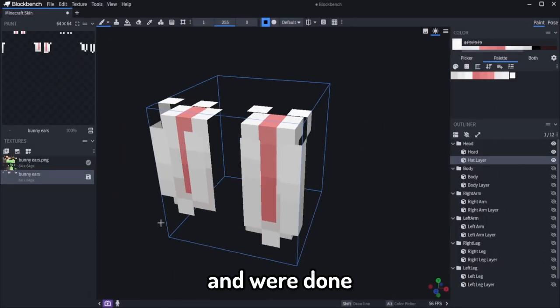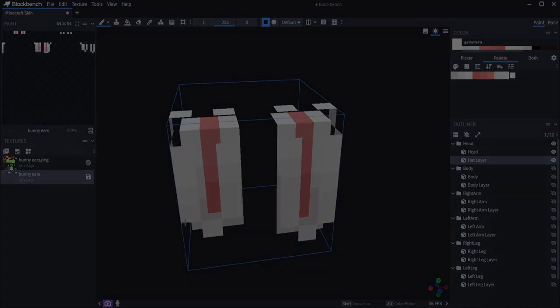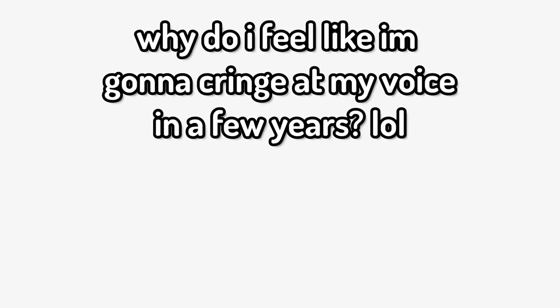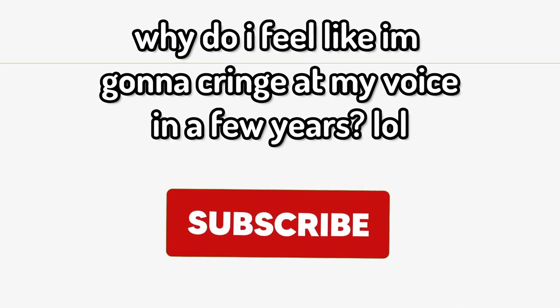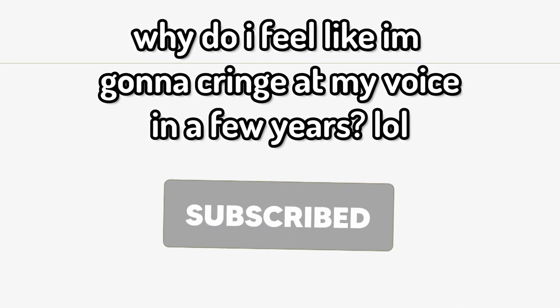And we're done. If you found this video helpful, consider leaving a like and subscribing.